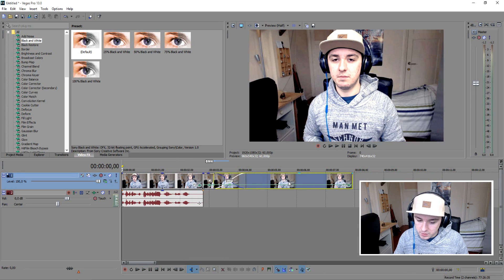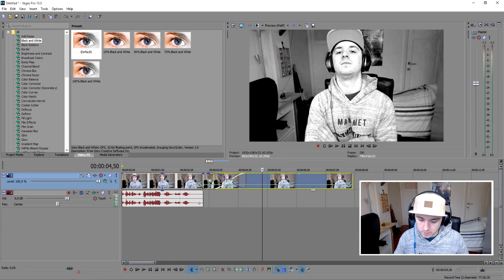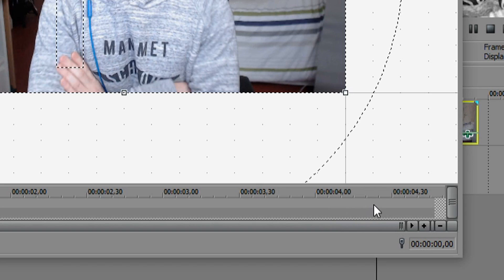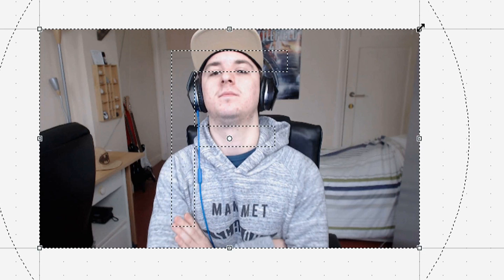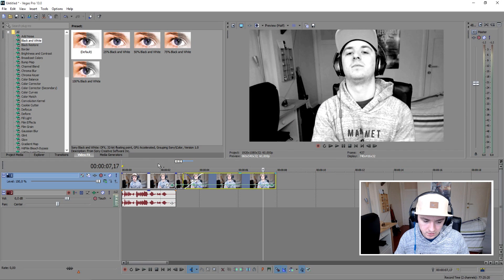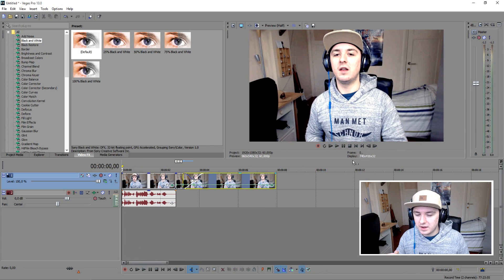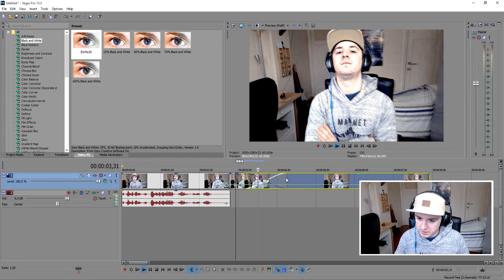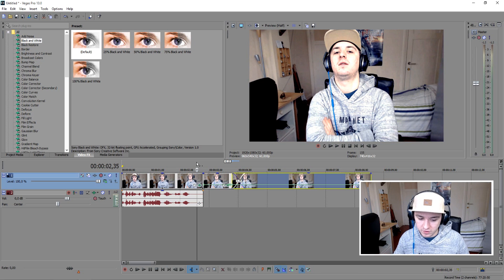The next thing you want to do is zoom in a bit. On the track with the green line, click the little icon that says Event Pan/Crop, set a keyframe right at the end, and then zoom in a little and move it to the right — so it's going to zoom in really slowly. Let's see how it looks: 'because it is requested a lot and because I can' — boom, we're now zooming in. This looks pretty good.